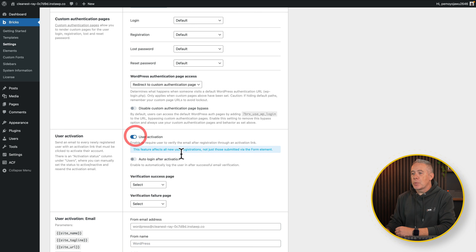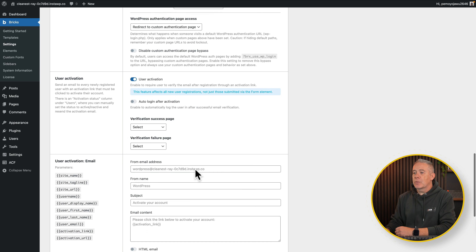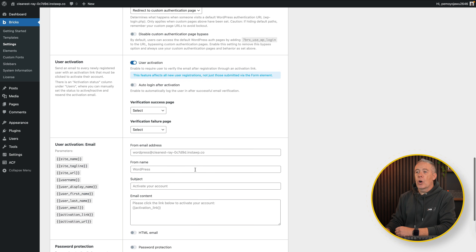No matter how someone signs up, they will still go through this process — even if they don't use the registration form here. You may have multiple different ways that people register on your site, but everybody will still go through the same process. So once we enable this option, you'll see we've got some more options available to us, including auto login after activation.